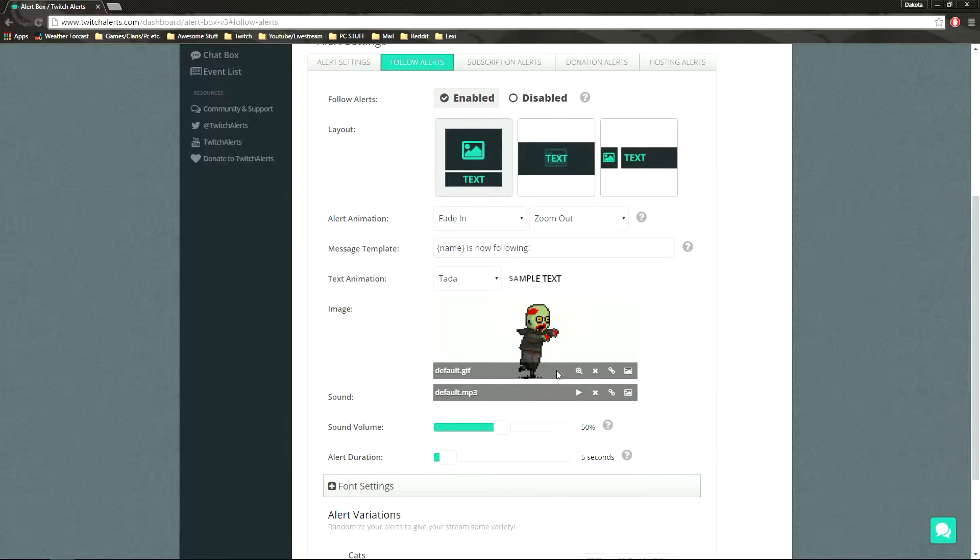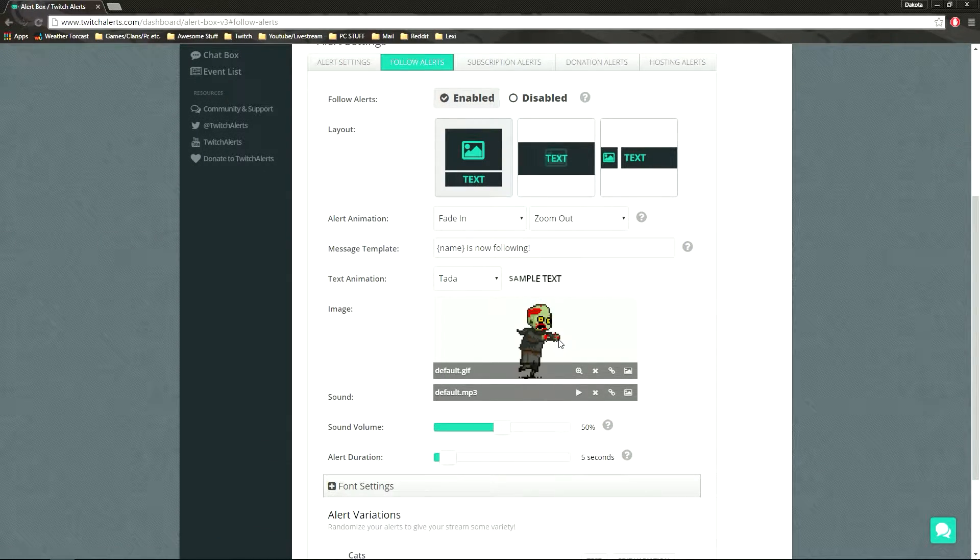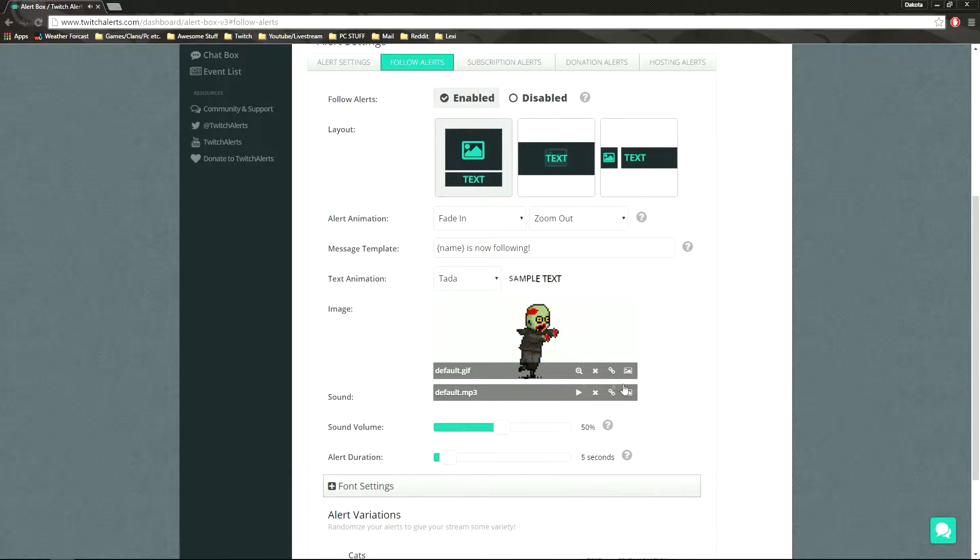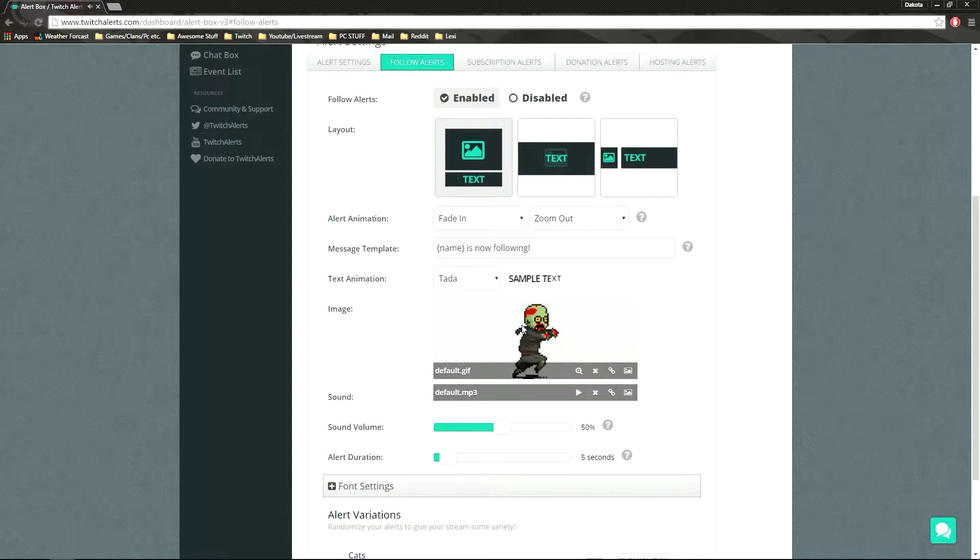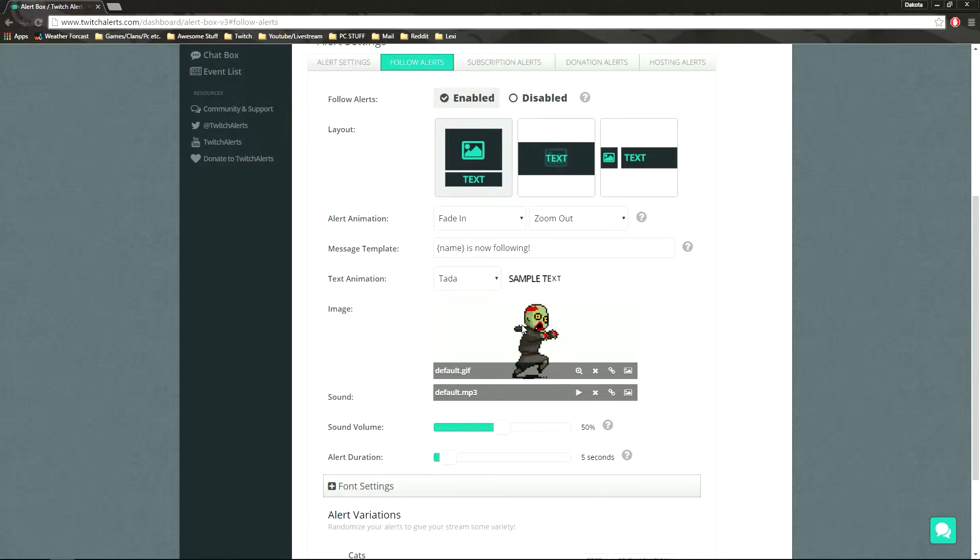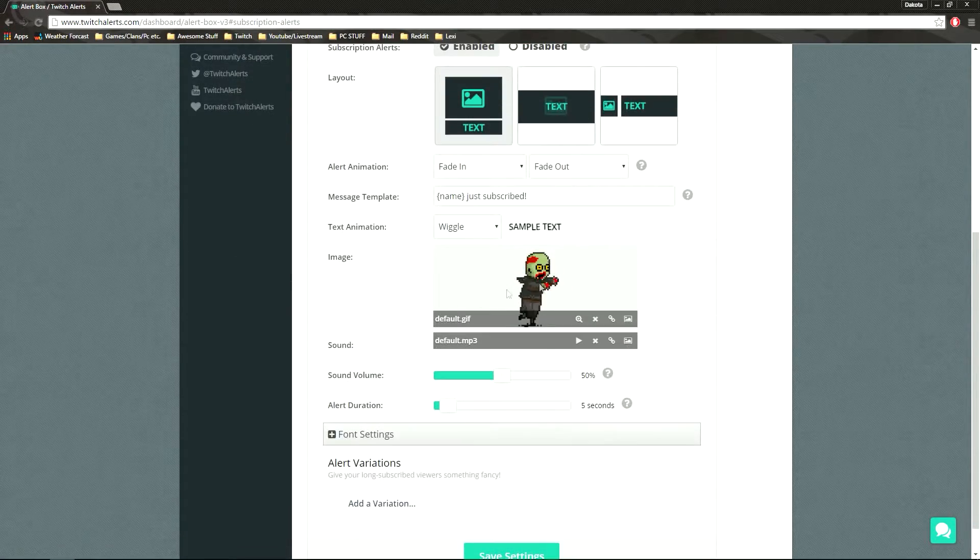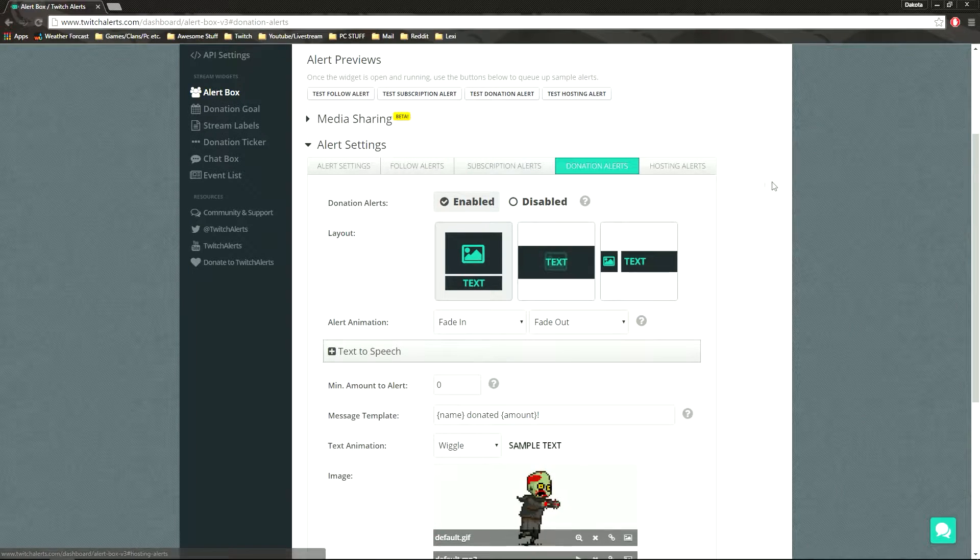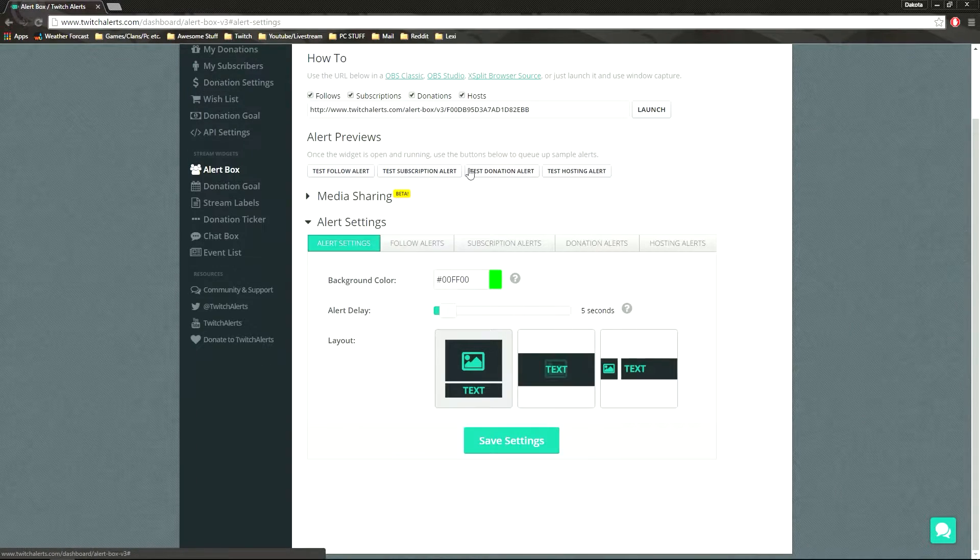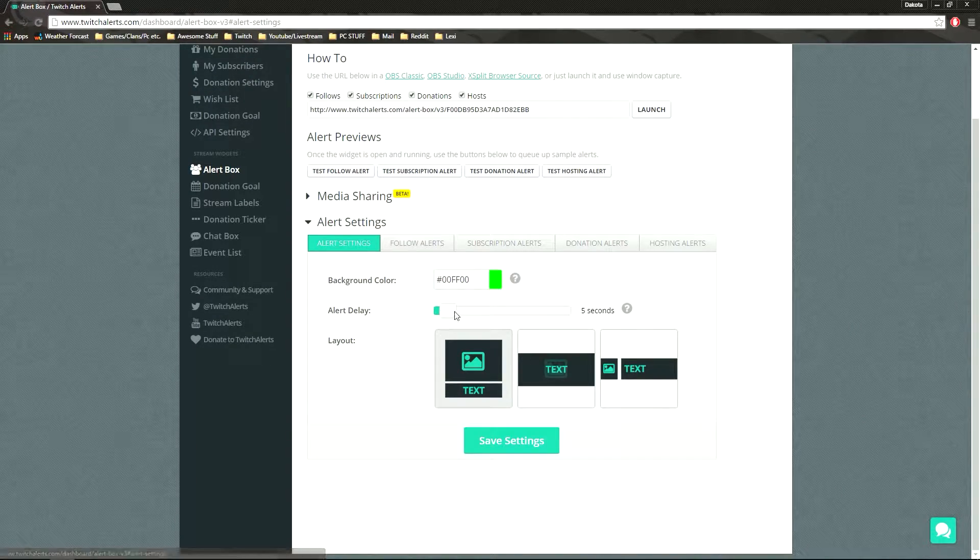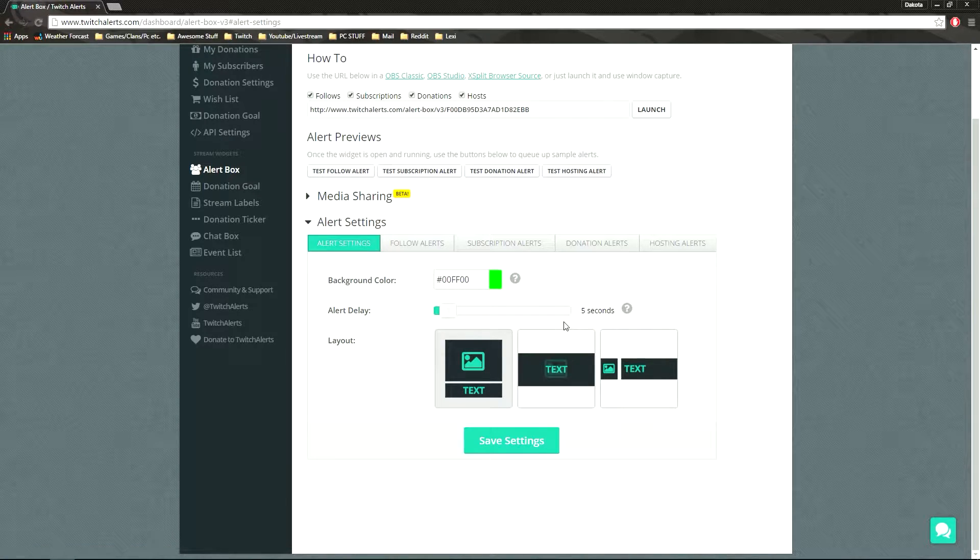Or your subscriptions, just test it and see if it works. And here you can add, change the GIFs on it, the MP3 file, make it like some kind of music, or be like oh yeah, the Kool-Aid man or something. Subscription alerts, same thing. Donation alerts, you can turn these on and off, you can enable them.